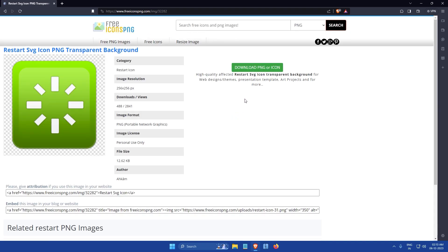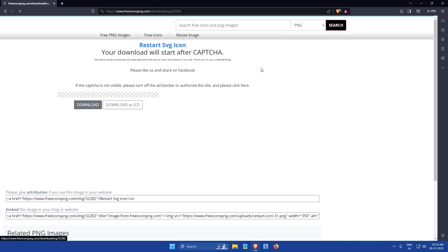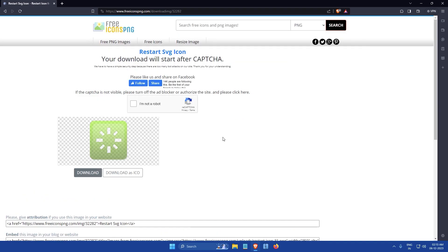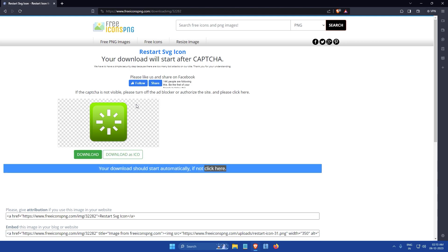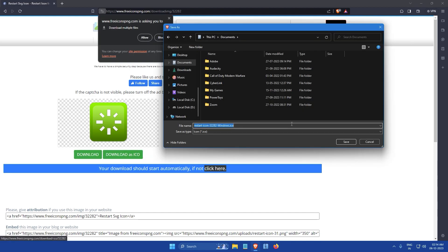Then click on this download button. You will then be asked to solve a CAPTCHA for verification. After you have successfully solved the CAPTCHA, click on the Download as ICO button. A save as dialog box will then appear on your screen.